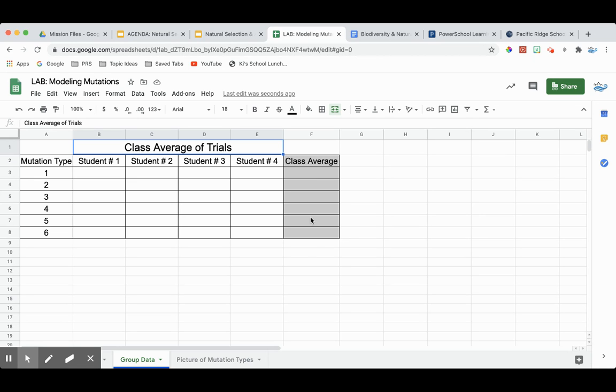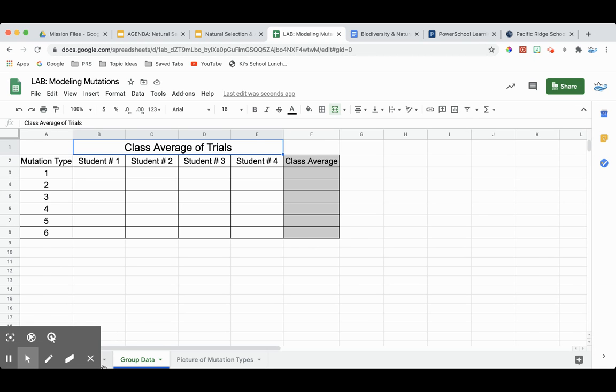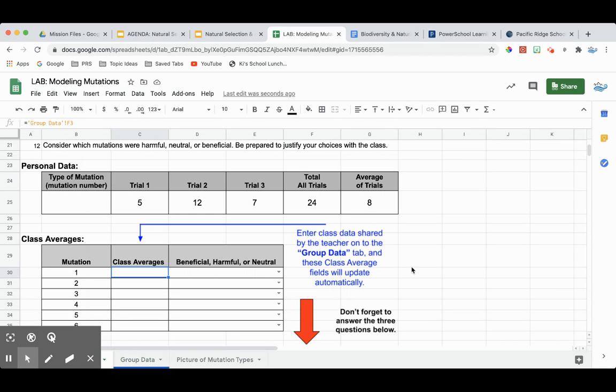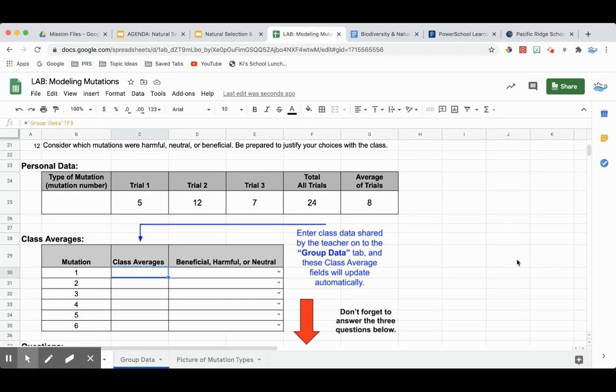And then we're going to use that same technique to calculate the averages here. And the data from these cells will automatically populate on our original table in these cells, which is kind of great. So if you have any questions, feel free to let me know.